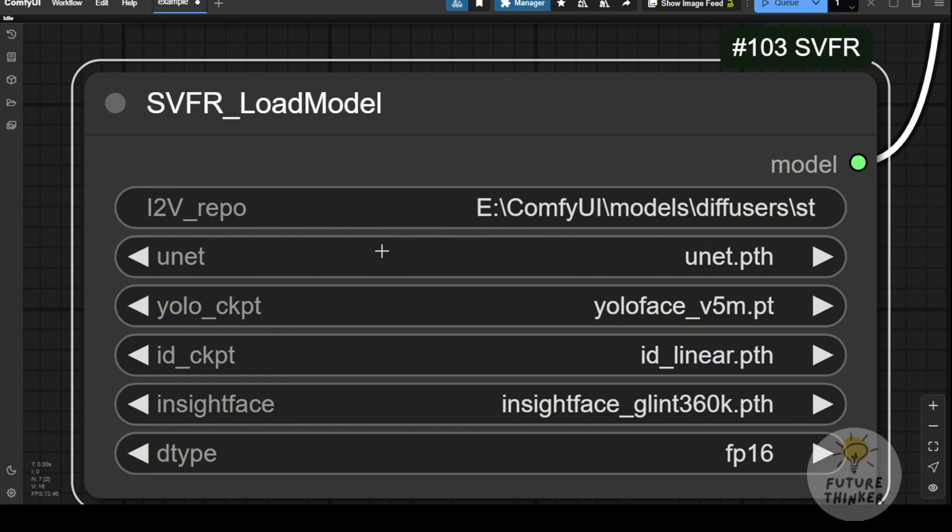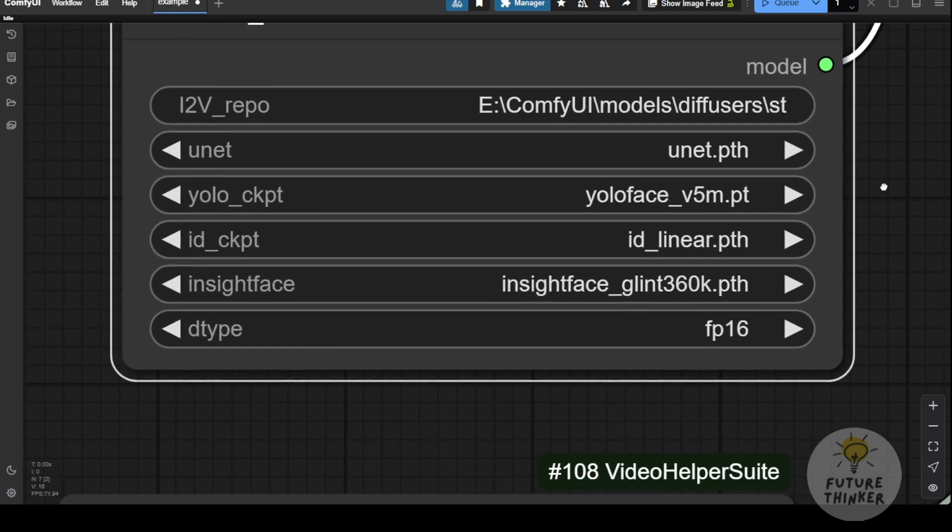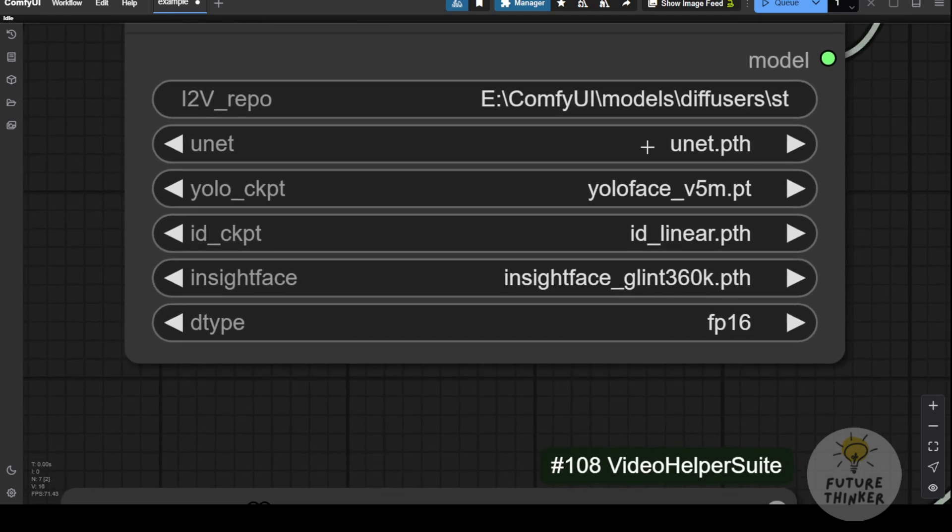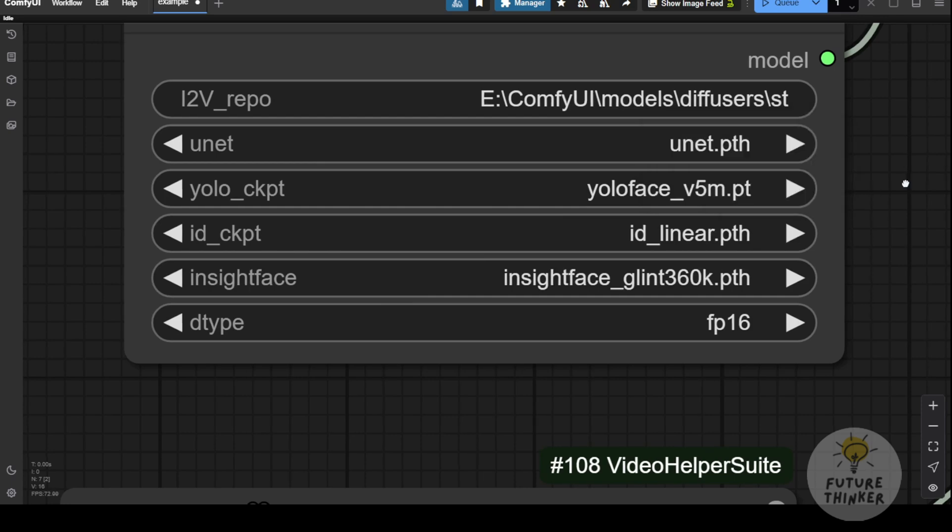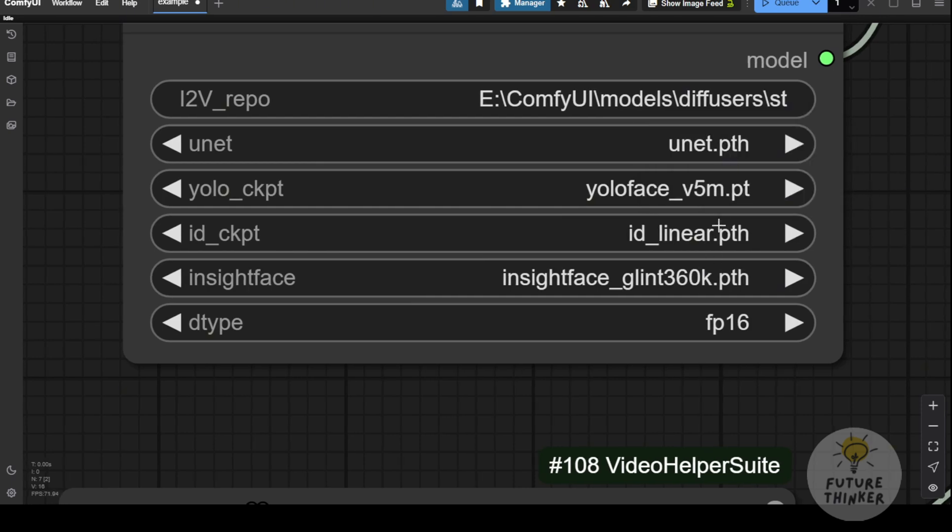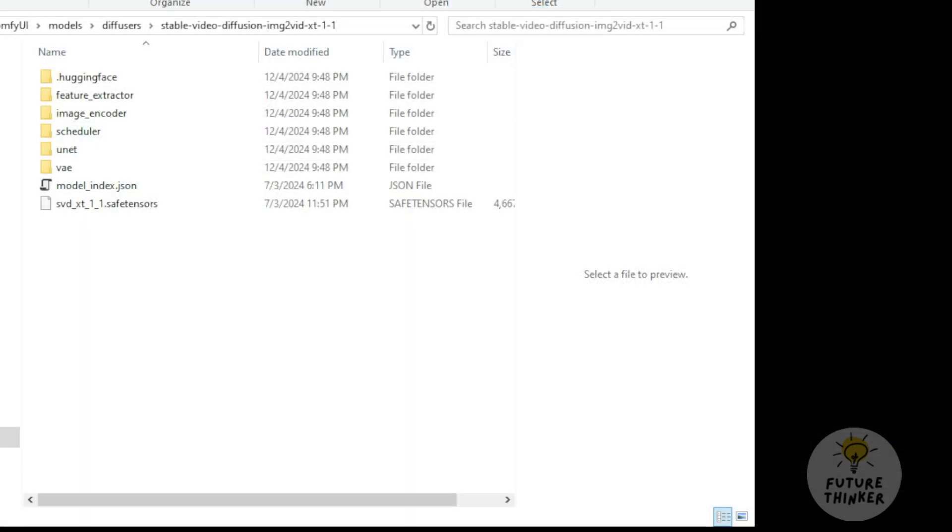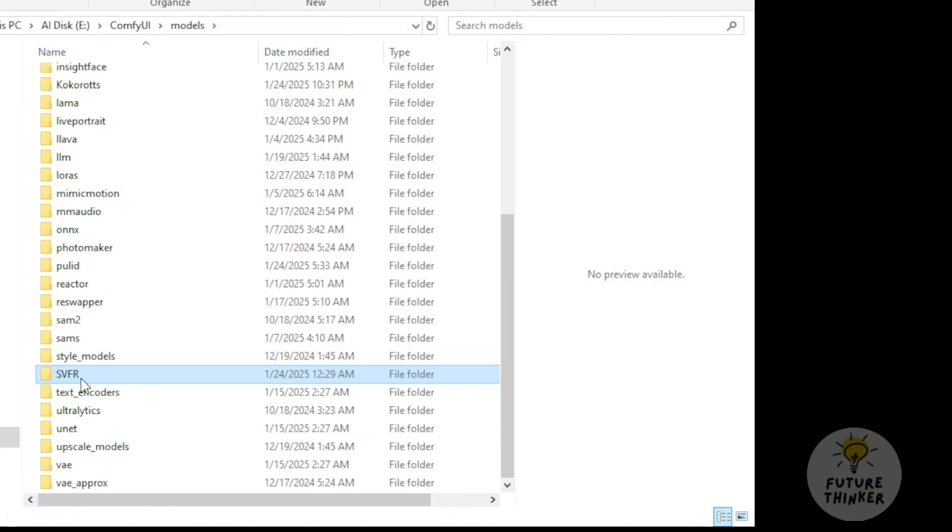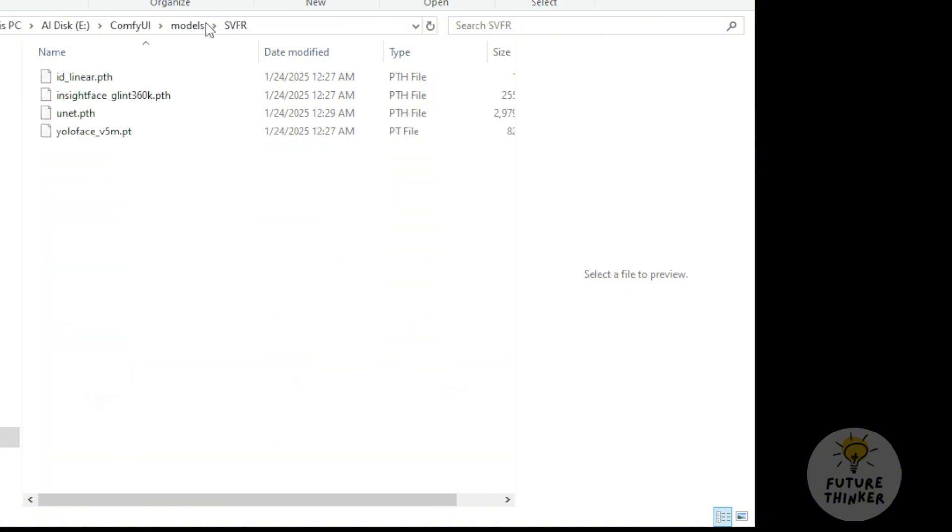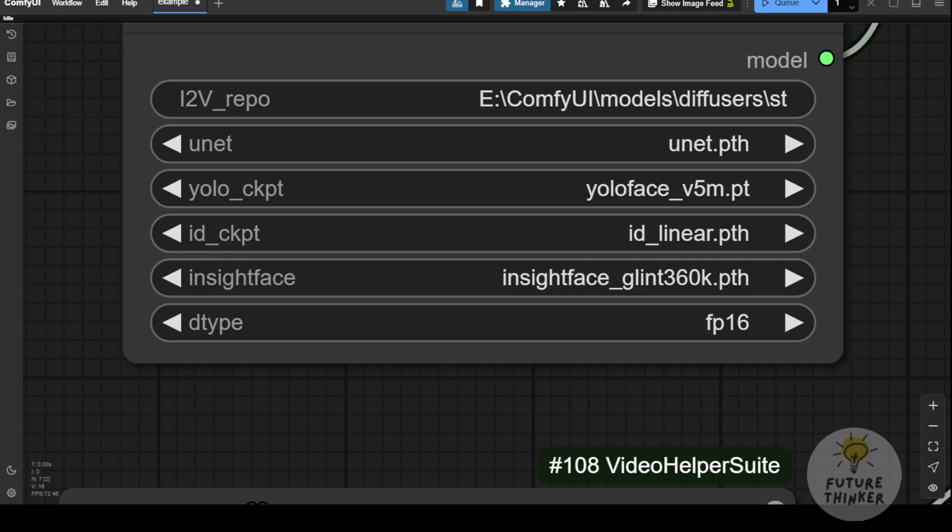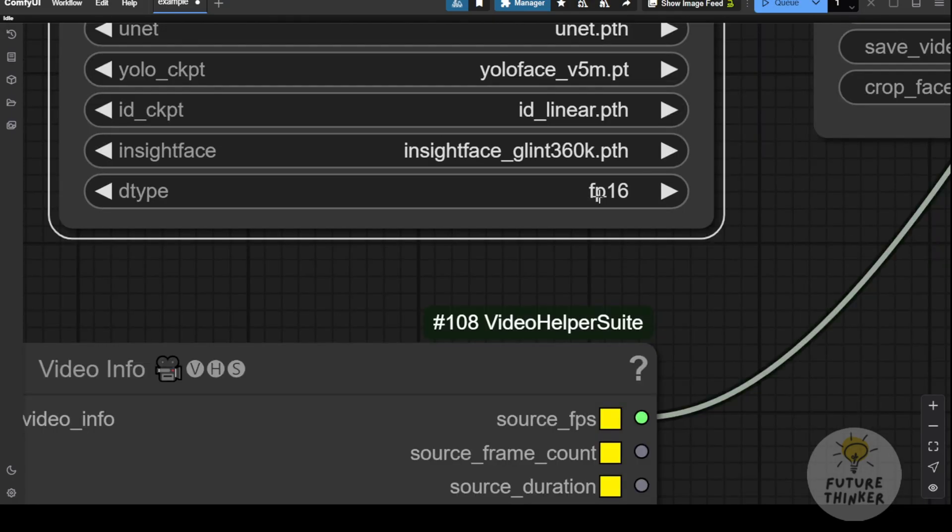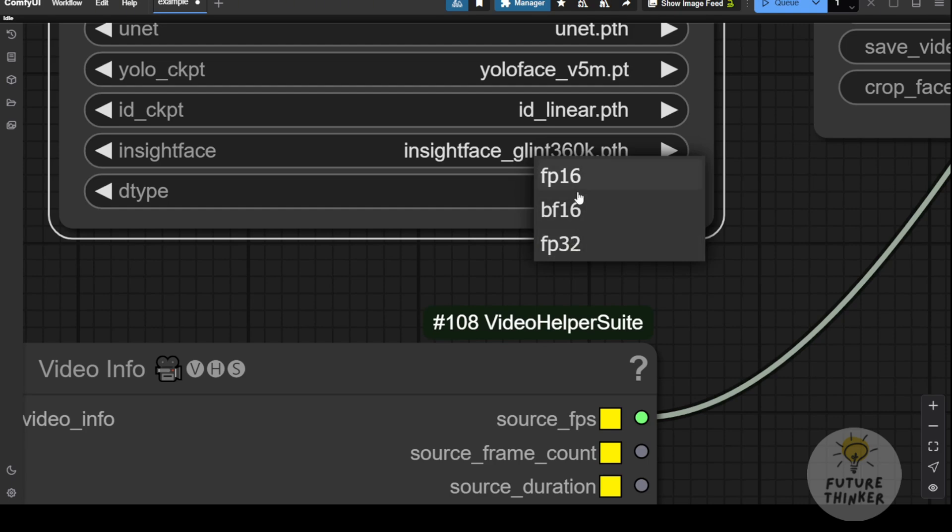Once you confirm the folder path is set correctly, move on to the next settings. Make sure the UNET, YOLO, and other model files, like the ID liner and inside face 360K, are downloaded and placed in the SVFR folder. These model files will be detected by the load model node. If you prefer FP16, that's fine. The settings here are pretty straightforward.